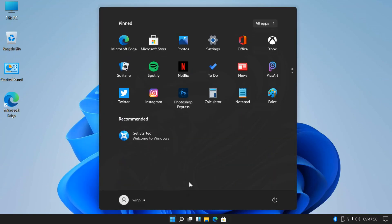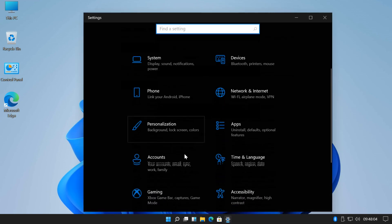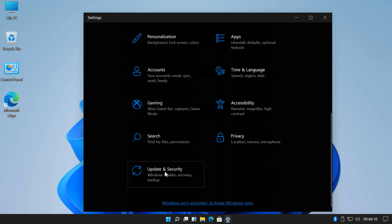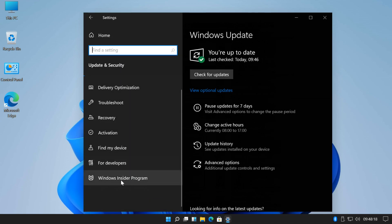For that, open the Settings app. Select Update and Security. Click Windows Insider Program.